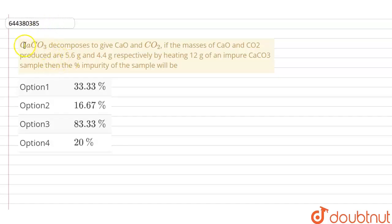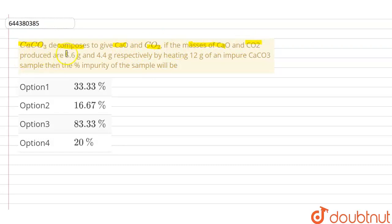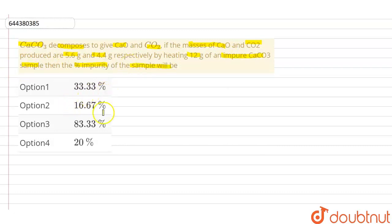The question is: CaCO3, that is calcium carbonate, decomposes to give CaO and CO2, that is calcium oxide and carbon dioxide. If the masses of calcium oxide and carbon dioxide produced are 5.6 grams and 4.4 grams respectively, by heating 12 grams of an impure calcium carbonate sample, then the percentage impurity of the sample will be: 33.33 percent, 16.67 percent, 83.33 percent, or 20 percent.